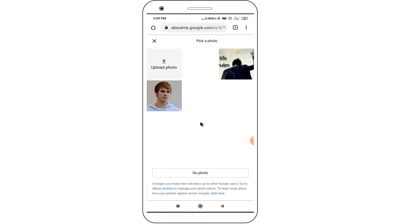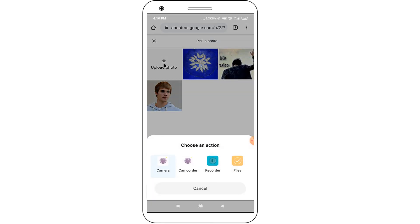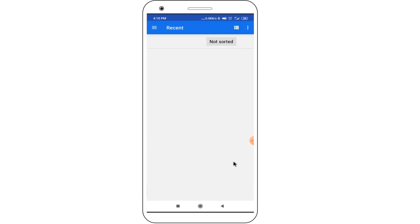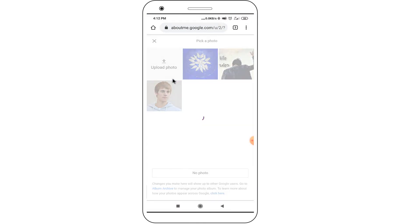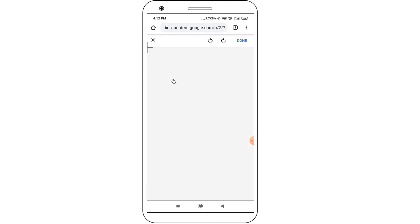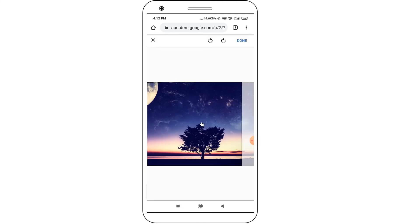Click on the camera icon, then click on the "Upload Photo" option. Select the file option and choose your photo — whichever photo you want to set as your YouTube profile picture.